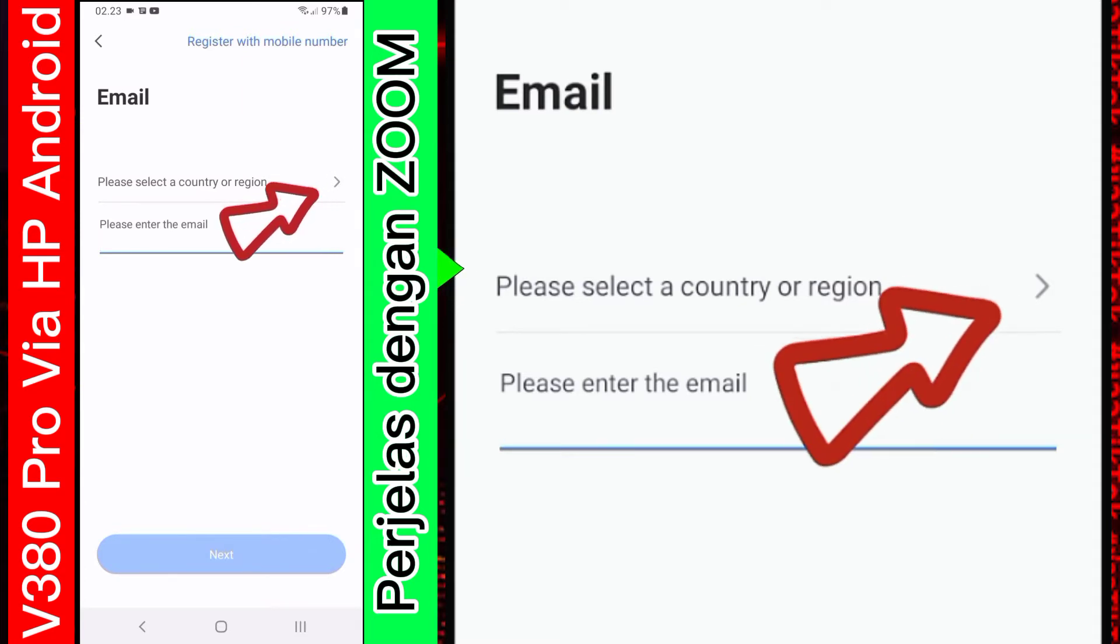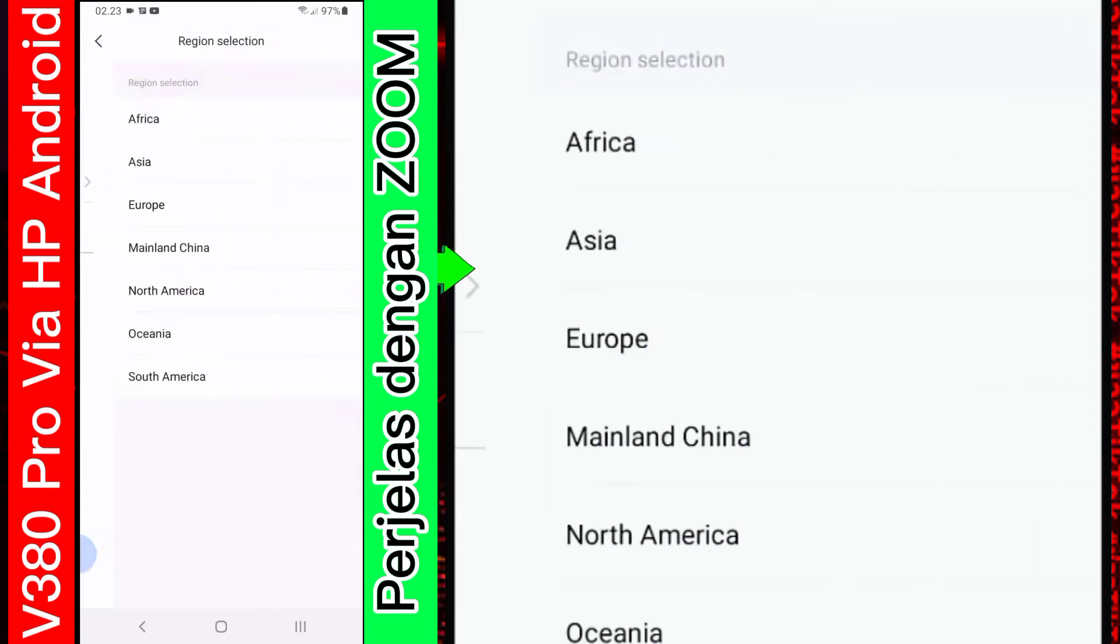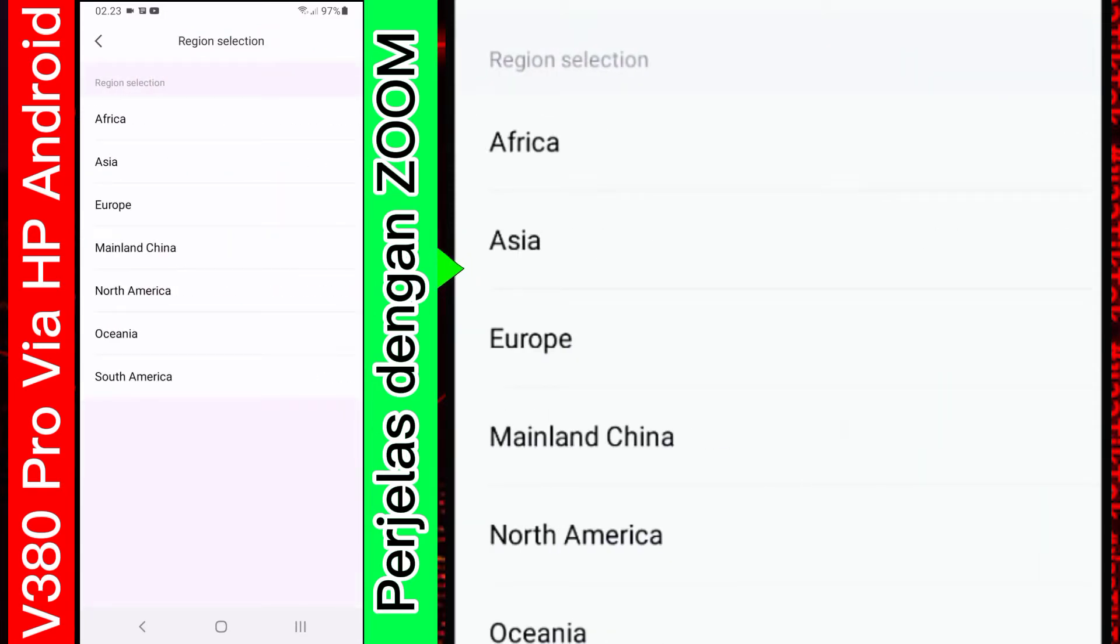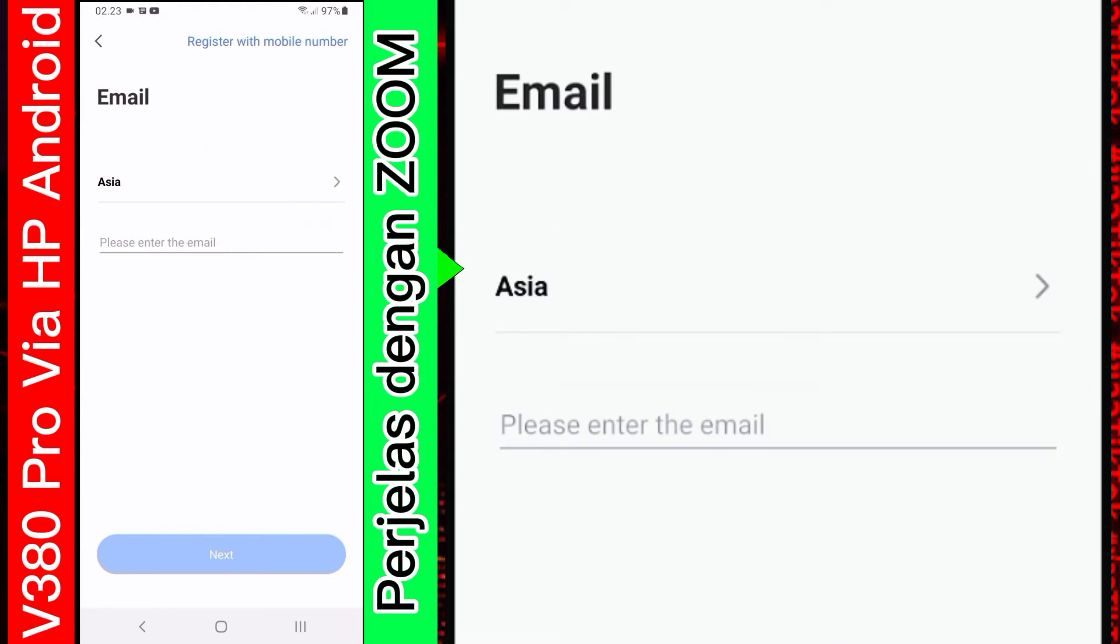Ini untuk select negaranya. Nah, kita pilih Asia, karena kita berada di Asia.